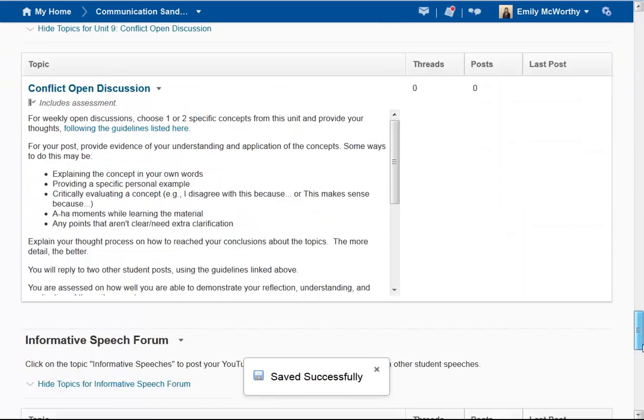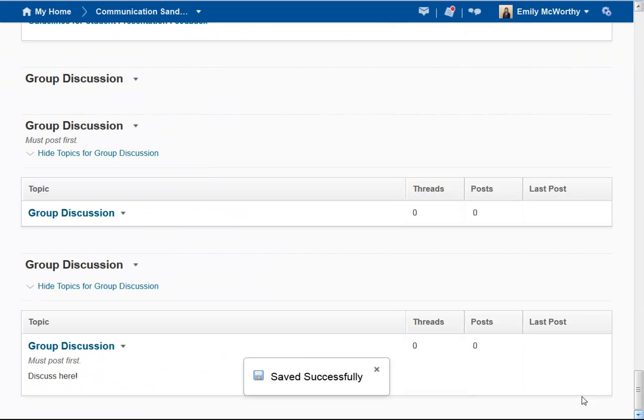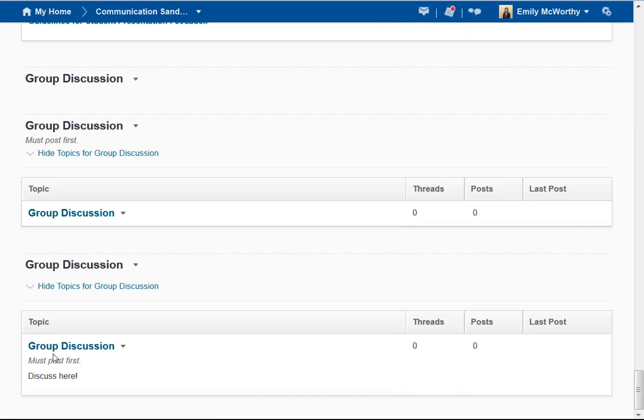I can scroll all the way down to the bottom, and there I'm going to see my discussion forum. Note it's going to tell students 'Must post first' because I had that setting enabled.